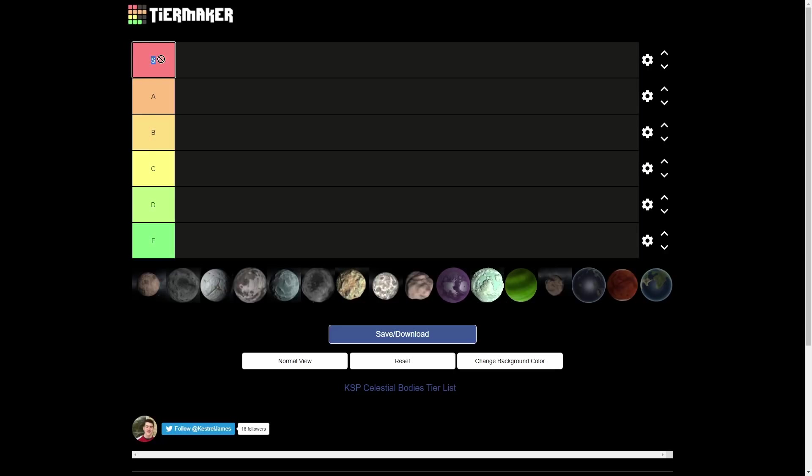So yeah, like I said, let's get straight into it. Pretty standard tier list thing here. We have the S tier all the way down to the F tier. Obviously F is the worst, S is the amazing superior Soviet approved rank. So yeah, we're going to be starting with Moho all the way down to Kerbin.